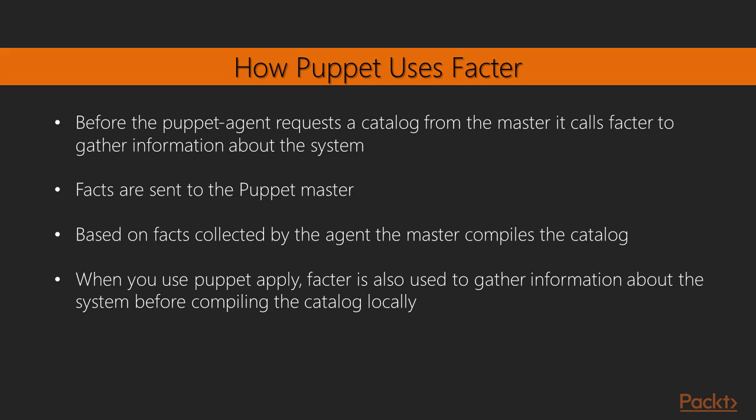When you're using Puppet Apply, so you're applying a Puppet manifest locally without the Puppet master, Facter is also used to gather information about the system before compiling the catalog locally.